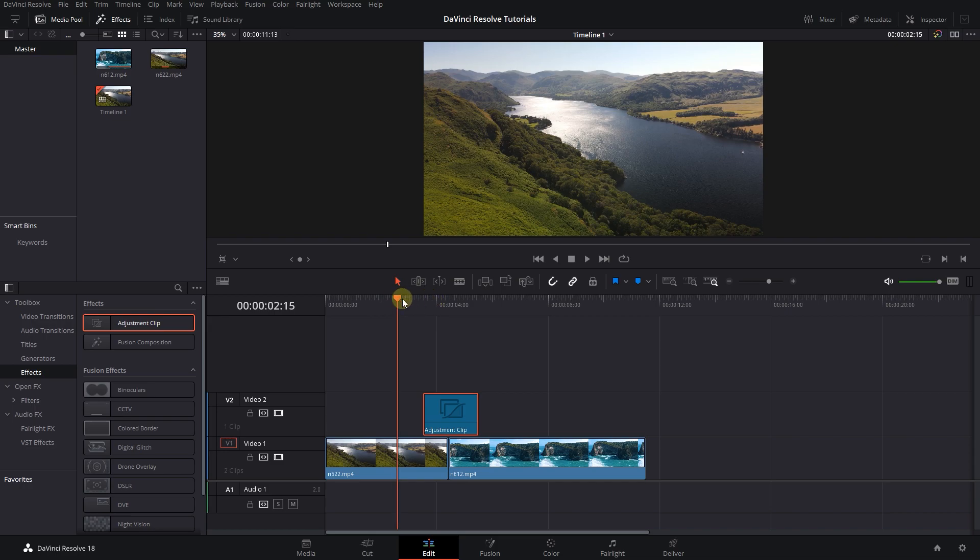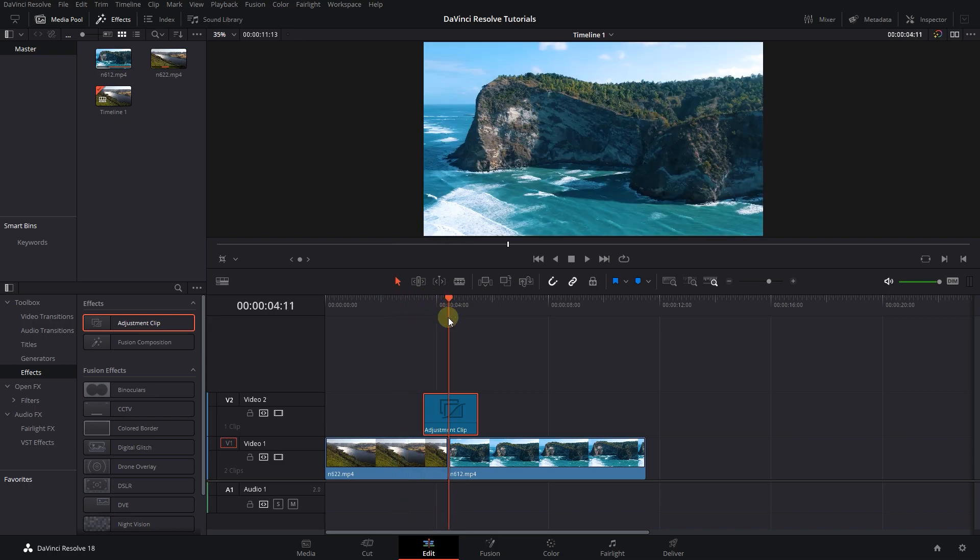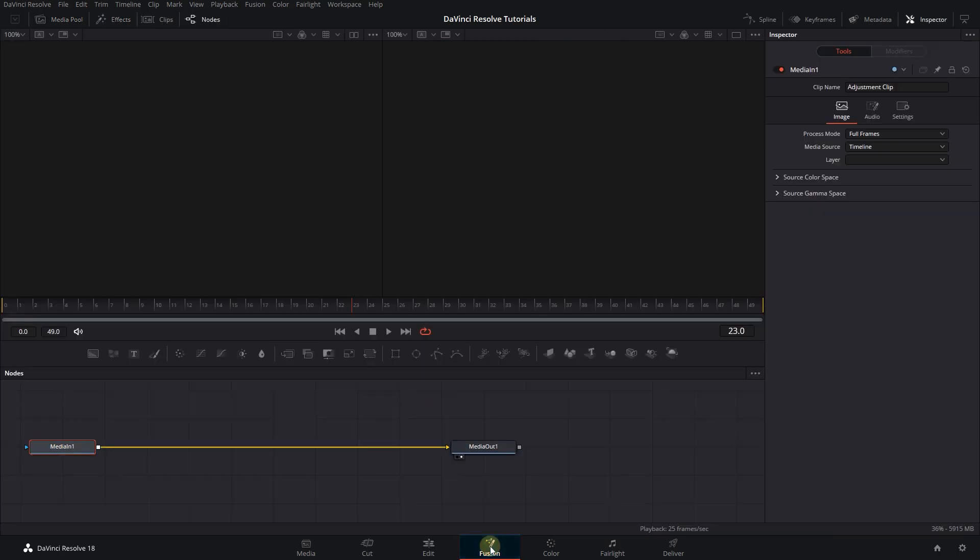Make sure the playhead is above the adjustment clip, select it, and open up the Fusion page.